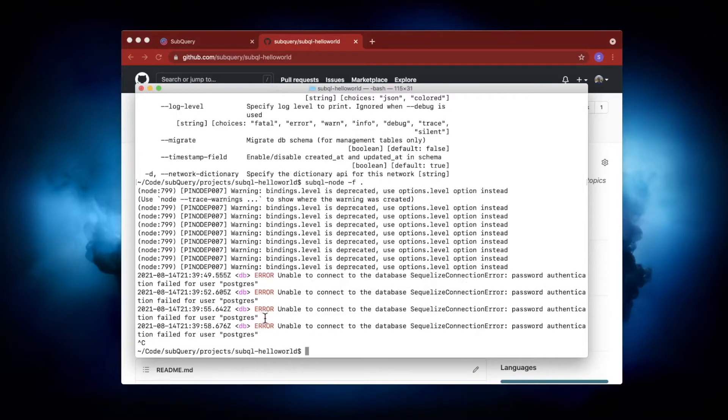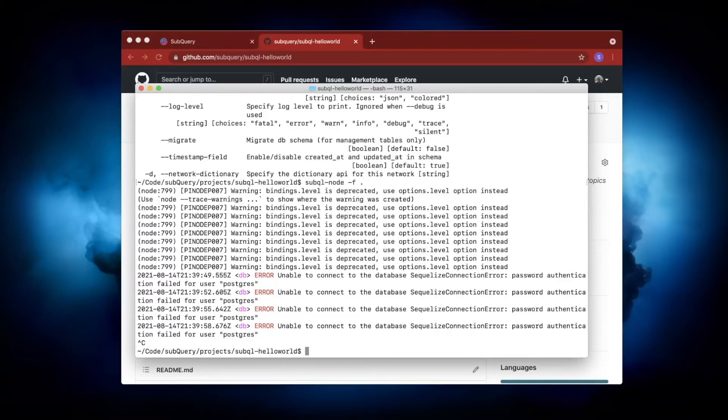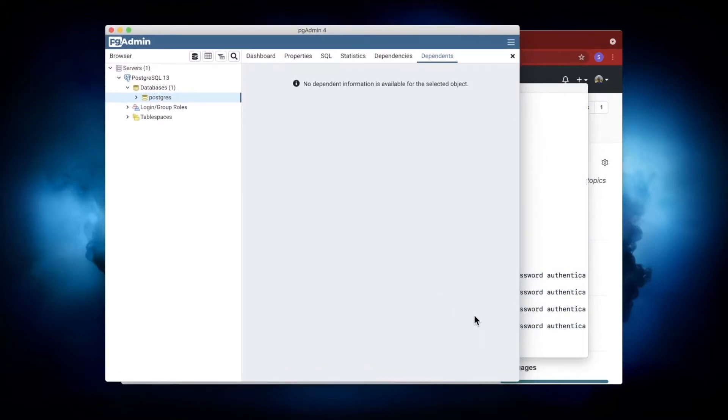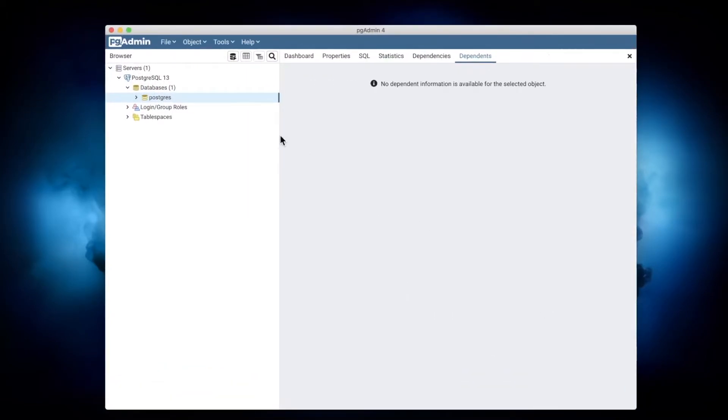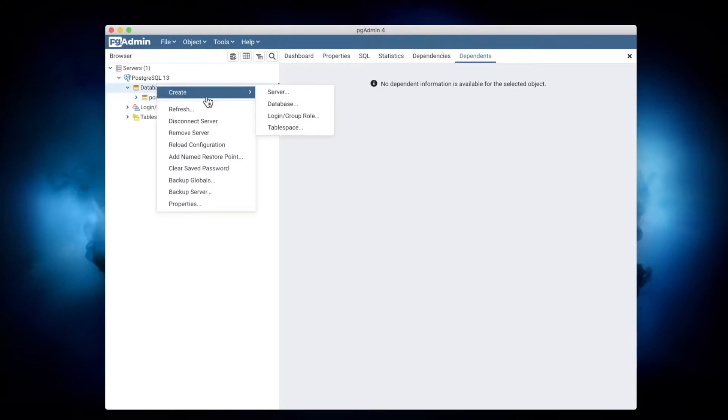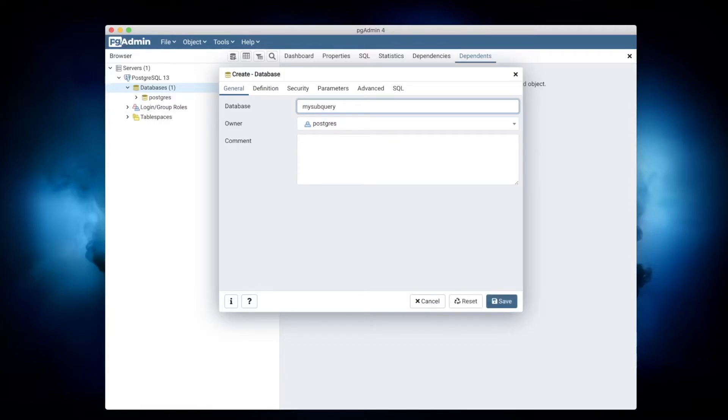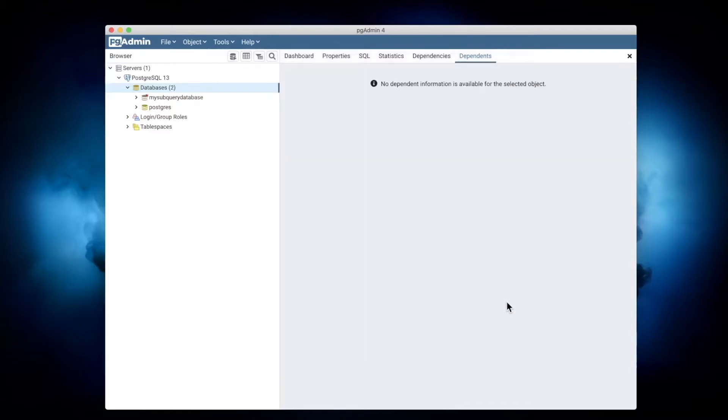Let's cancel this. The first thing we want to do—you may have noticed we actually haven't done any database configuration. First of all, let me pull in pgAdmin here, and I'm going to create my own database. I don't want to use the default Postgres one. Let's call it 'my_subquery_database', like so, and save this.